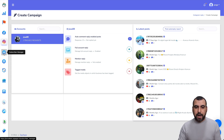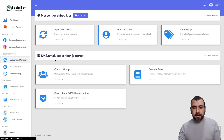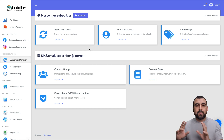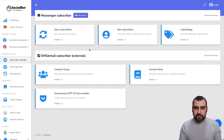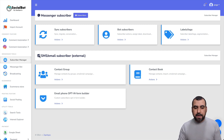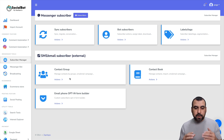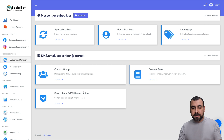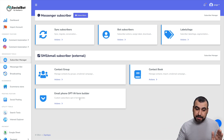Next we have the subscriber manager, where all your subscribers are. Every time someone comments, they become a subscriber and you can view them here. You can sync subscribers, manage bot subscribers, set labels and tags, and view all of them. There's also the email subscriber external section where you can create a contact group, contact book, and an email/phone opt-in form builder.